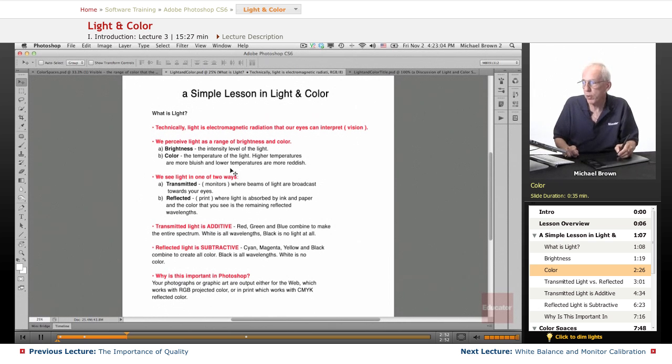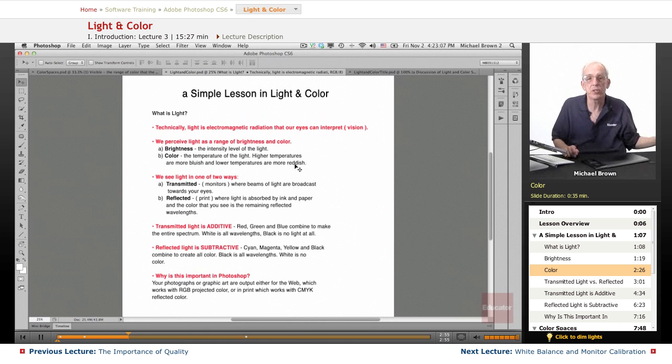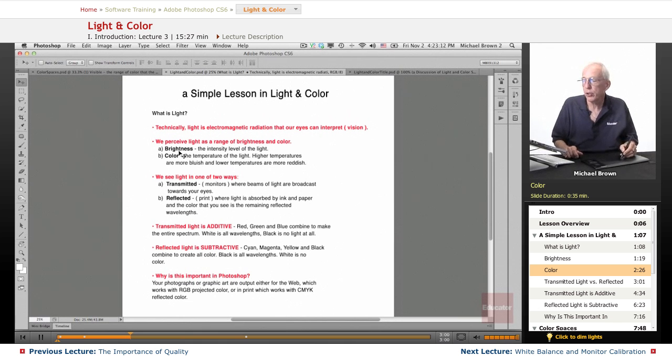So the two features of light are brightness and color.